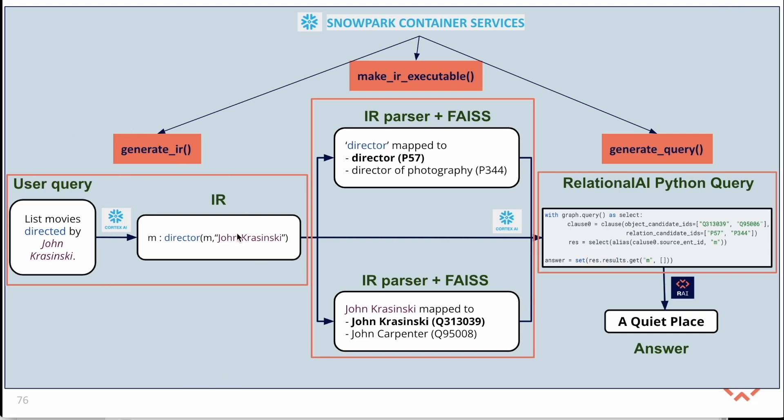The generate IR and the generate query function interact internally with Snowflake Cortex AI, while the make IR executable function connects with Facebook AI similarity search.